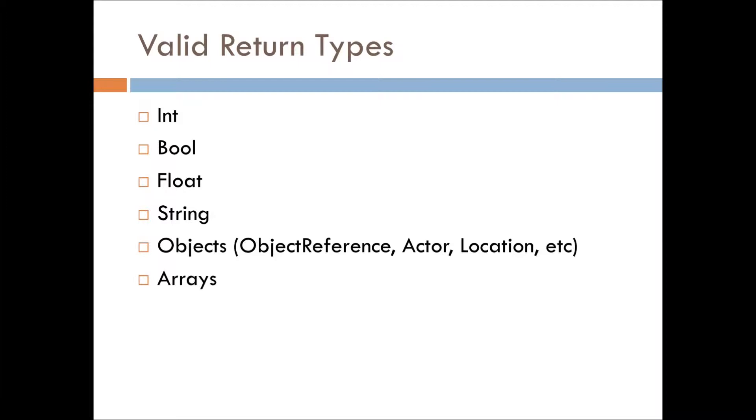You might be able to return scripts, I don't know, we'll get to that when we get to it. And then you can return arrays as well.